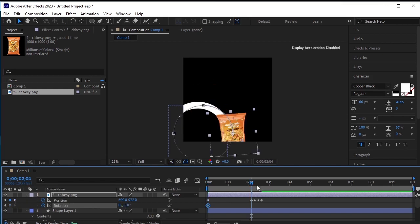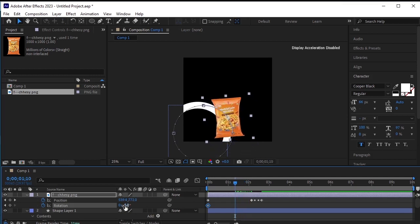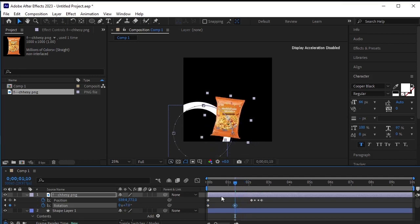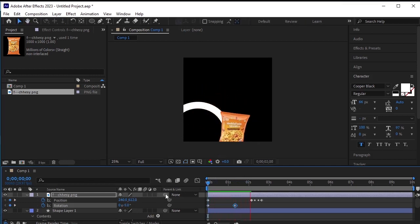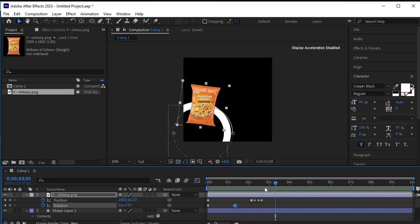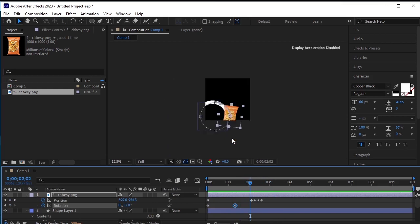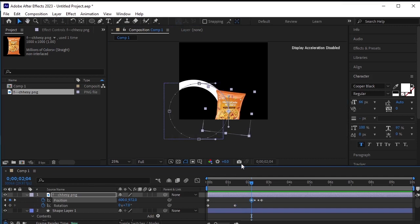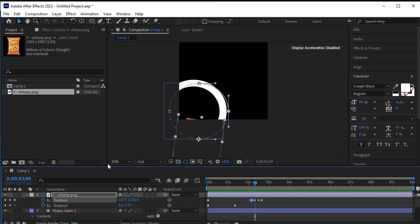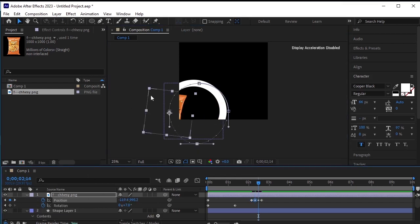Now we need to find the frame where the snack is about to leave the frame but is still fully visible on the screen. Apply rotation at that point. At the point where the snack has left the frame, we don't want any parts of it to be visible. Let's go to that keyframe and move it downwards slightly.